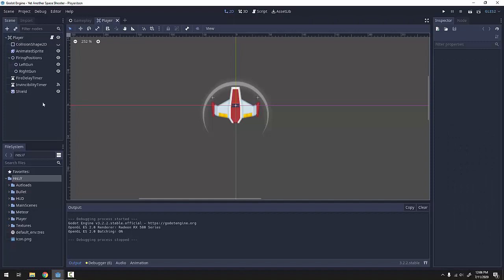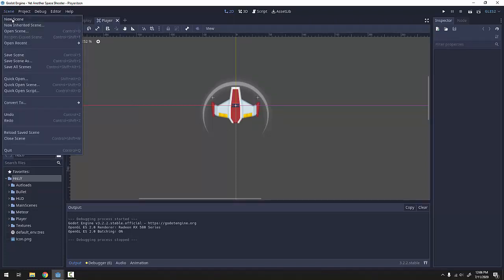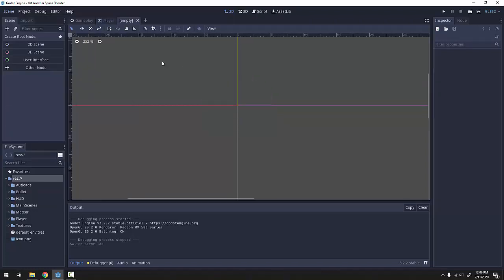We're actually going to base our enemies off of our player scene a little bit, so we'll be referencing this scene as we create our very first enemy. First we'll go up to scene and create a new scene.